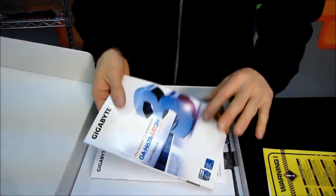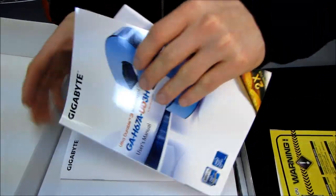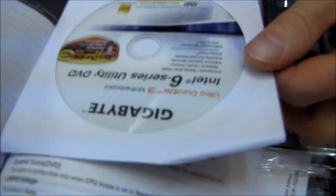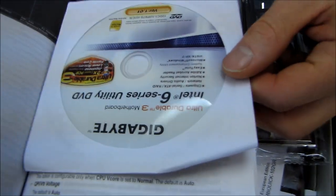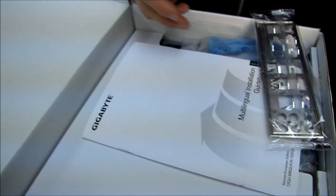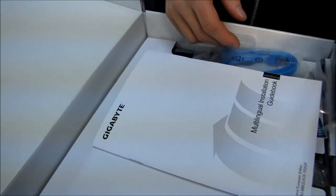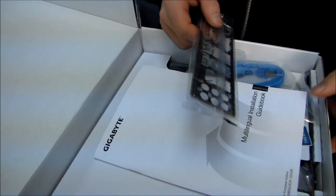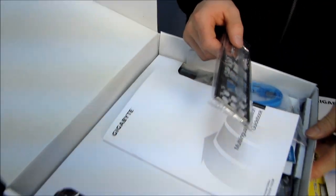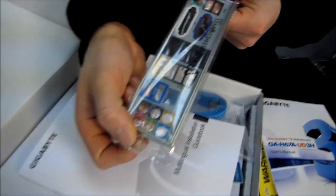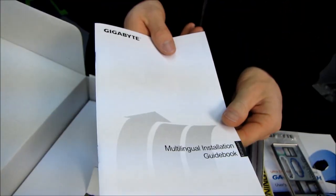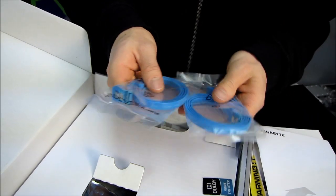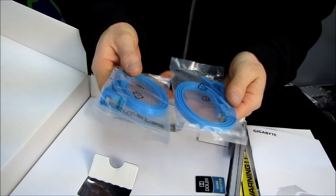We have a user's manual that also includes a utility and driver DVD. Download the latest off the Gigabyte website. We have a color-coded I.O. shield. We have a multilingual installation guidebook, which is going to show you basic things, like installing a CPU, installing RAM.